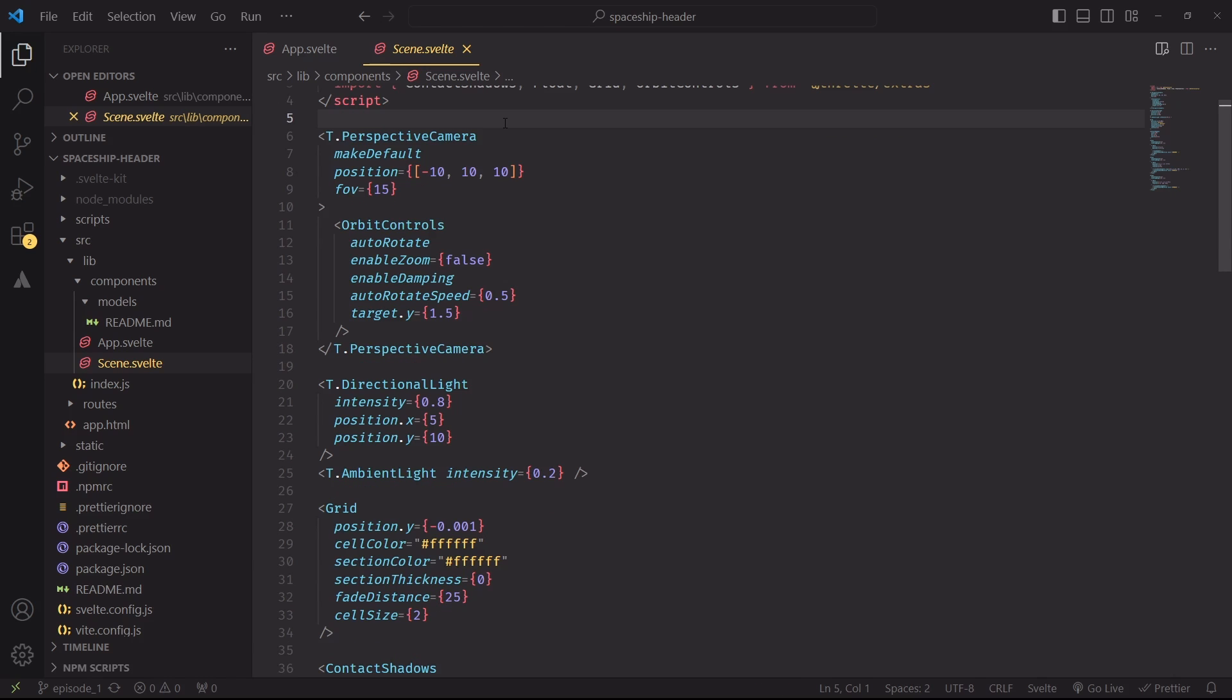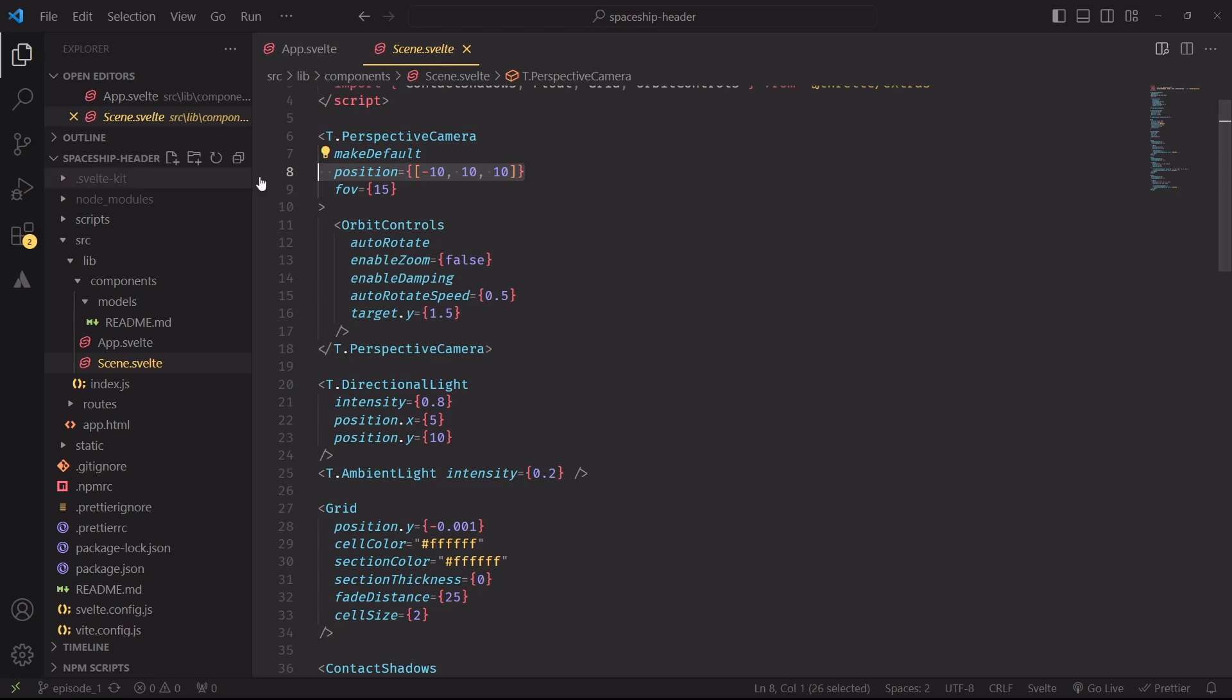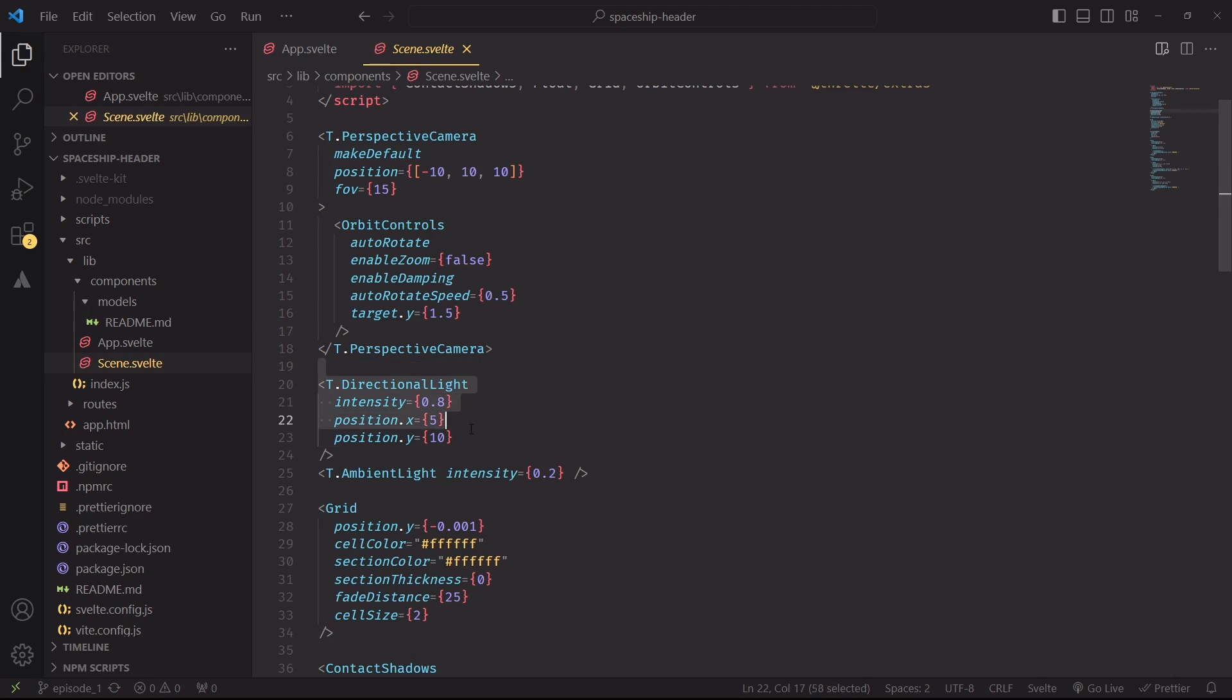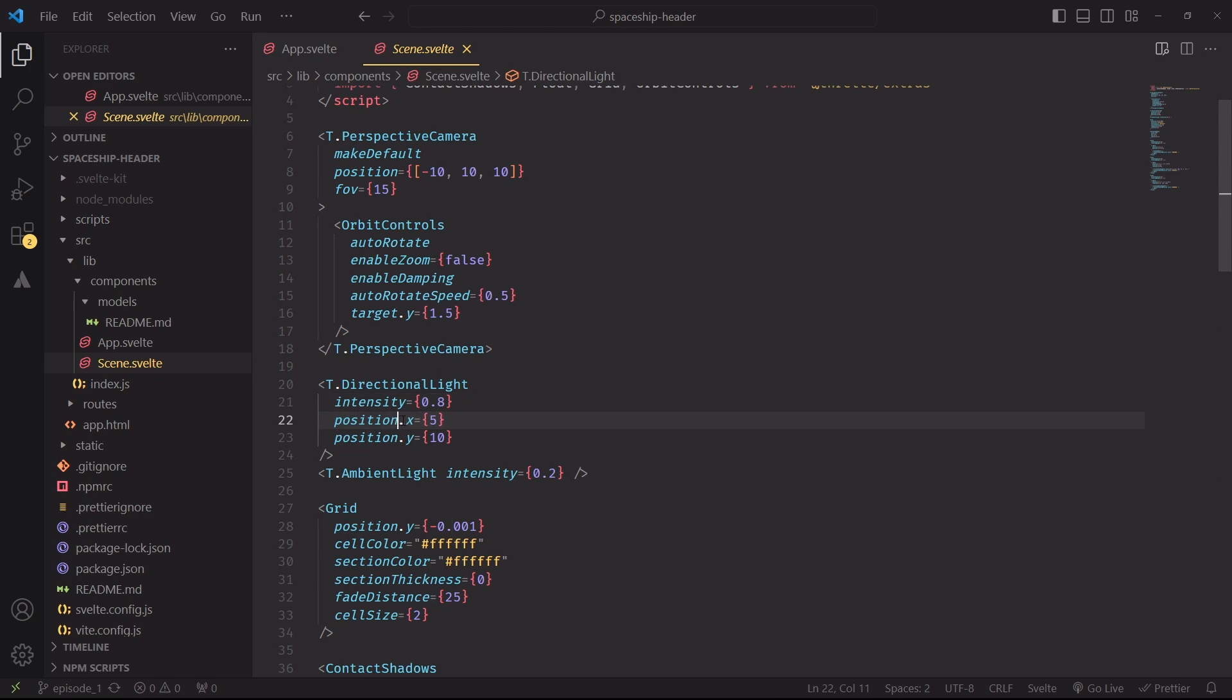Everything else is pretty much self-explanatory. We have a perspective camera of which we're specifying the position and the field of view. Then the Orbit controls. This is the object that gives us the option of rotating the scene around, zooming in, zooming out. And interestingly, this appears inside the perspective camera, unlike React Three Fiber, where this object can appear at the top level of the component. And then we have a directional light of which we're specifying the intensity and the position.